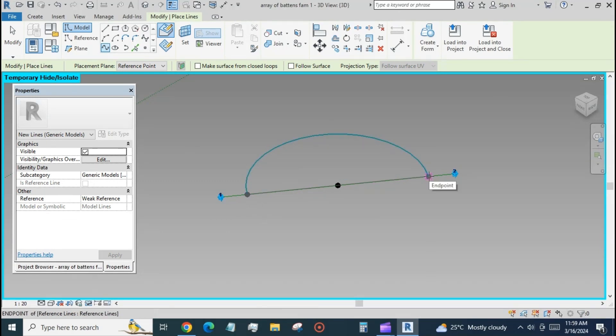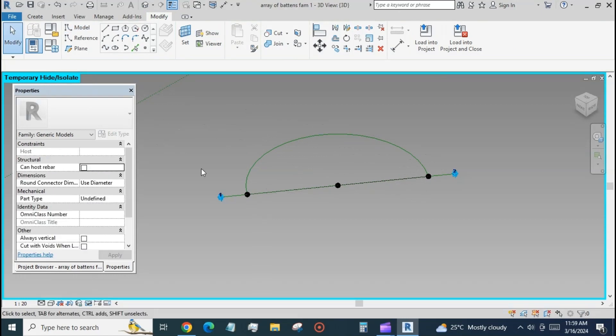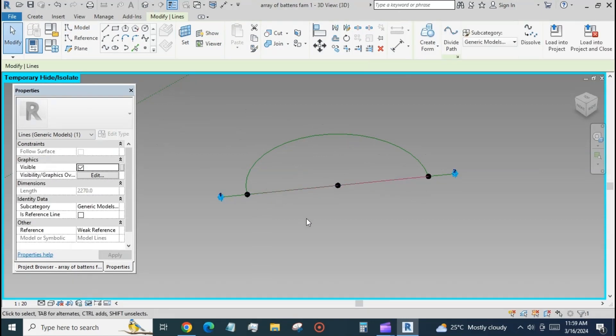Join the endpoints with a line and select the semicircle and the line, checkbox 'is reference line', and create a form.